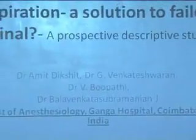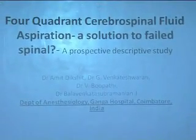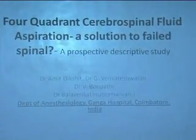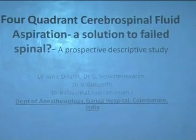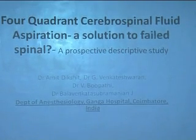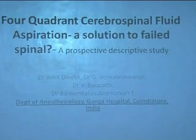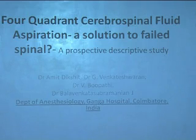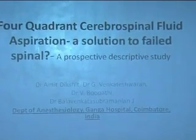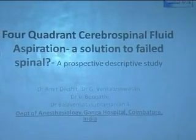Hey everybody, my topic title is 4 quadrant cerebrospinal fluid aspiration, a solution to failed spinal. I am touching one of the most controversial topics in this area. Initially we thought of enrolling many patients. We started this study after January 2013, but finally we ended up doing a few number of cases. I was thinking whether I should present this study to AORA or not, but as the initial results were very encouraging and the approach was innovative, I thought I will go ahead with this.